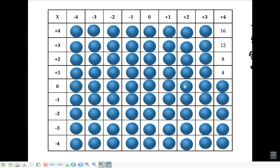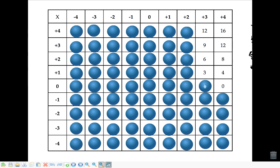And lastly we have 0 times 4 is 0, and we're going to stop right there. Let's go to the next column — 4 times 3 is 12, 3 times 3 is 9, 2 times 3 is 6, then 3, and finally 0 times 3 is 0.